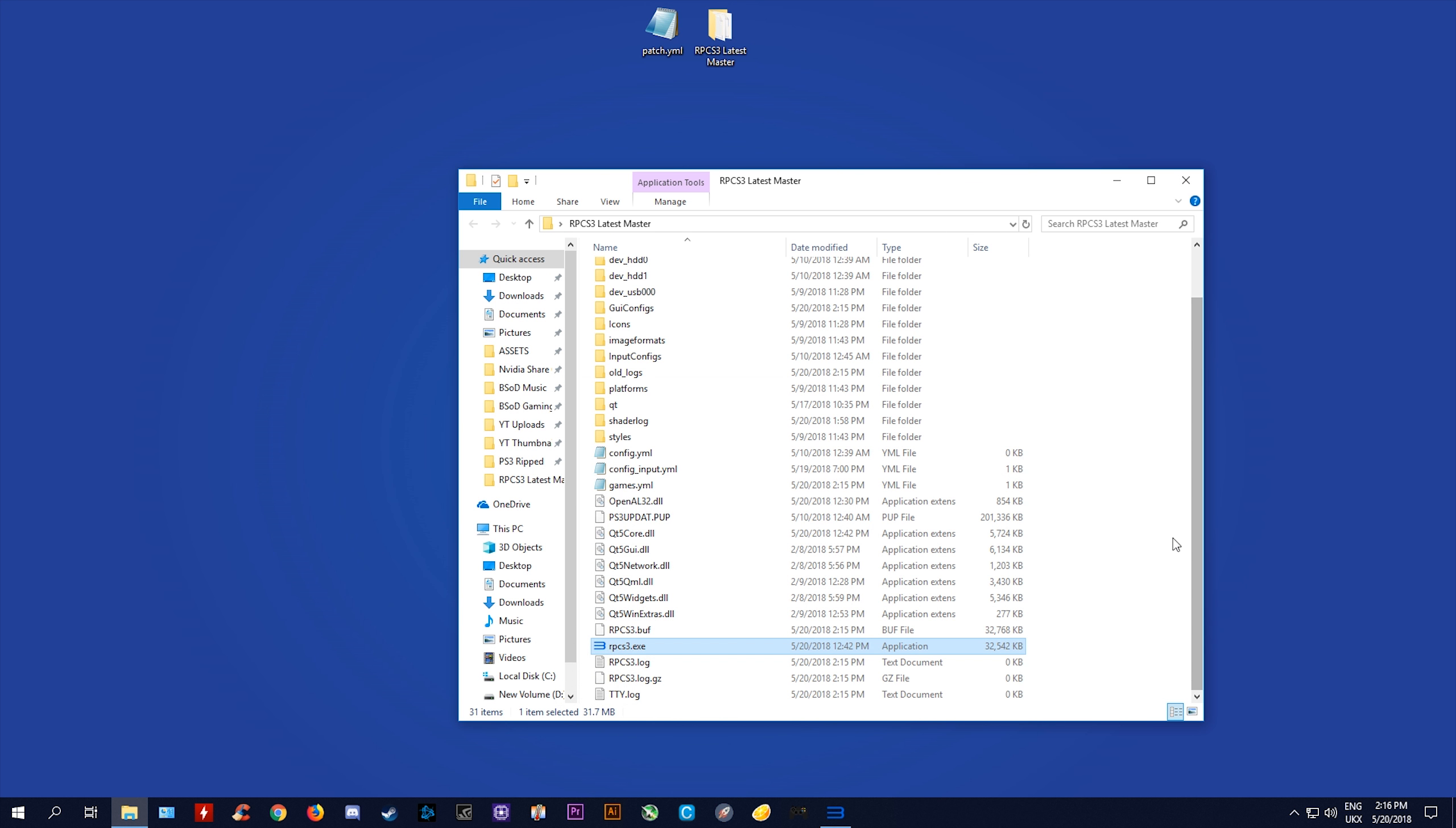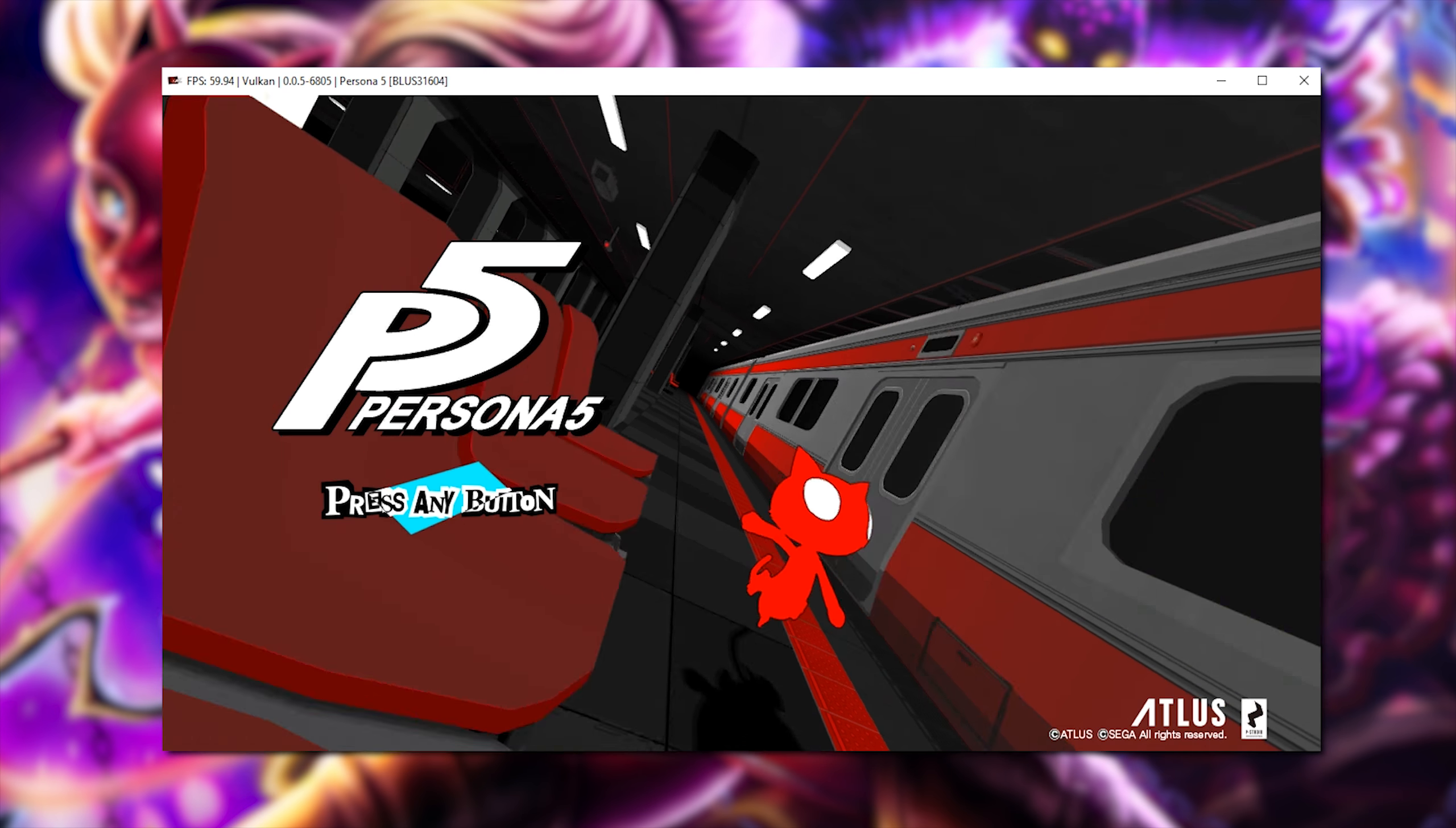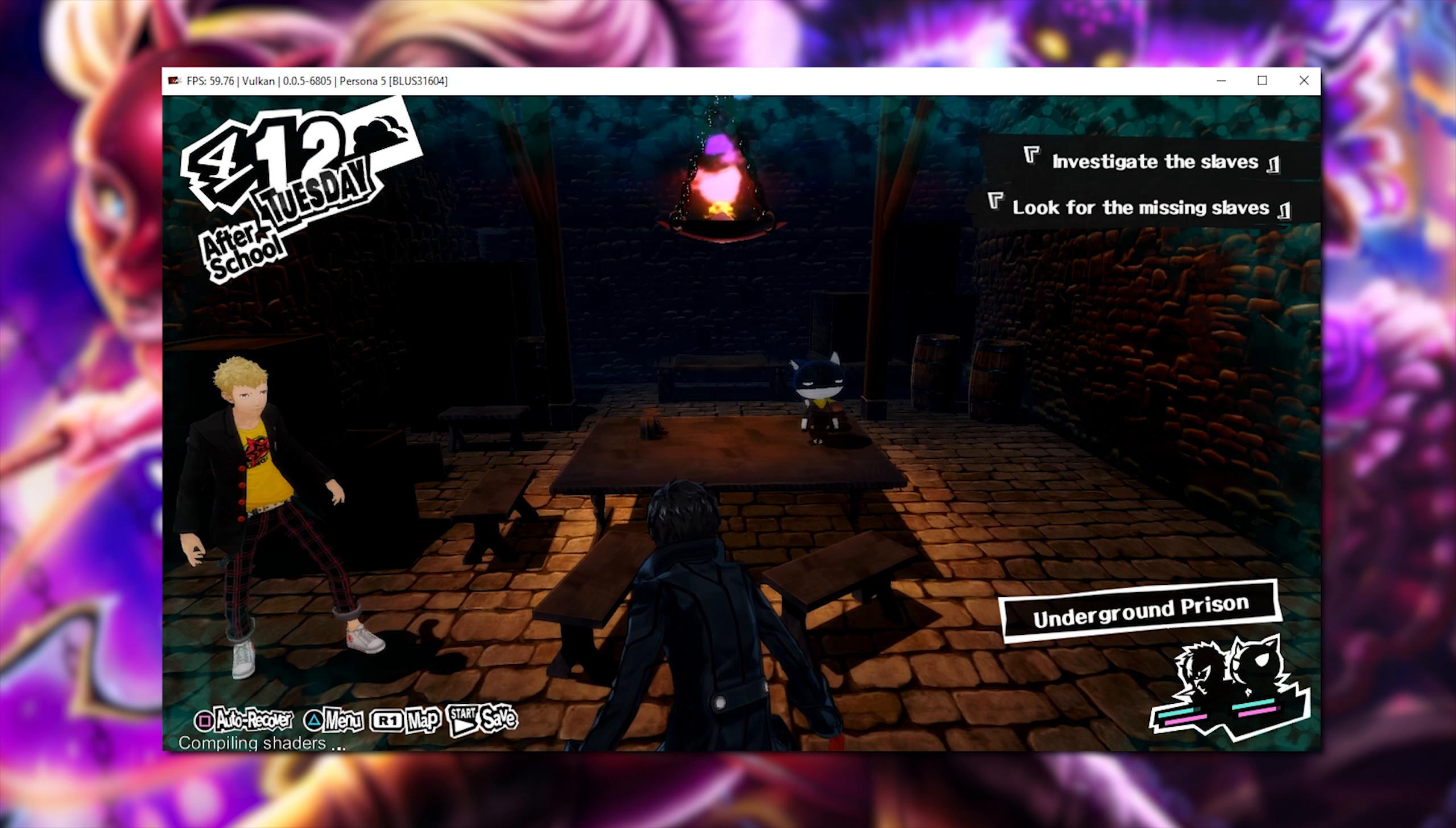Next, you simply want to highlight all of this text right here, right click and copy it and then you want to come to your patch.yml file that I have provided you. Simply open it and then what you want to do is highlight the PPU EXE that's already here, right click on it and click paste. Once you have done this, all you need to do is come to file, click save and then you can close this document. Next, I'm just going to minimize this window and I'm going to drag and drop this patch.yml file into my RPCS3 main folder.